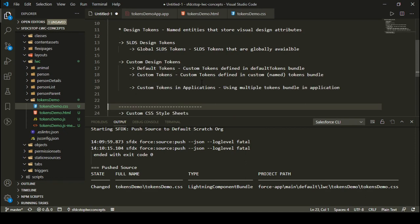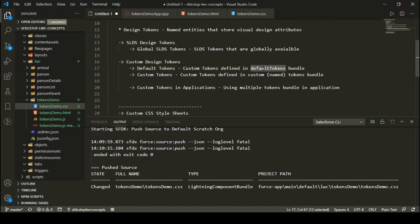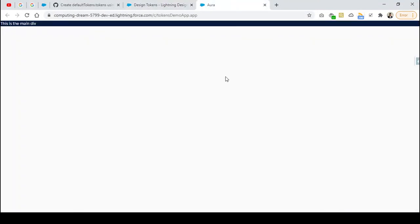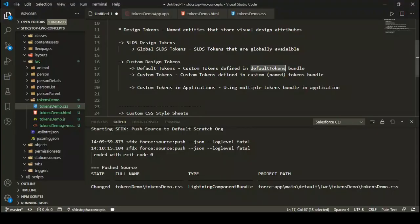Now let's look at custom design tokens. Custom design tokens are tokens that we define in our default tokens bundle. Whenever you create a new token bundle in your Salesforce org you need to name it 'defaultTokens' — this is a Salesforce requirement that the first token bundle you define must have the name 'defaultTokens'.